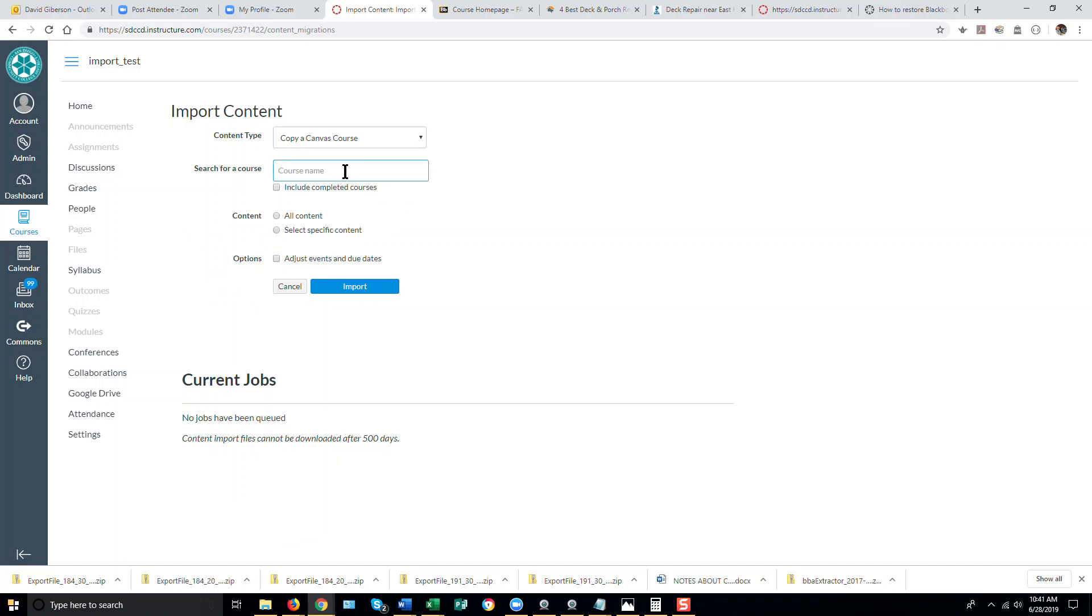If the name of the course whose content you wish to copy, the source course, does not appear in this box automatically, type the first couple of words of the course title or any keyword within the course title.